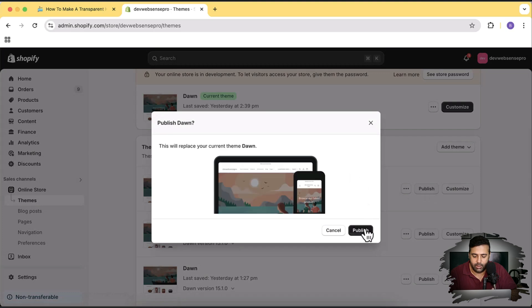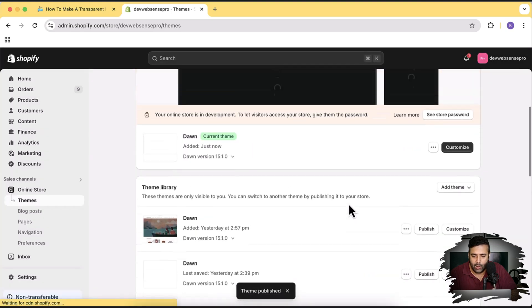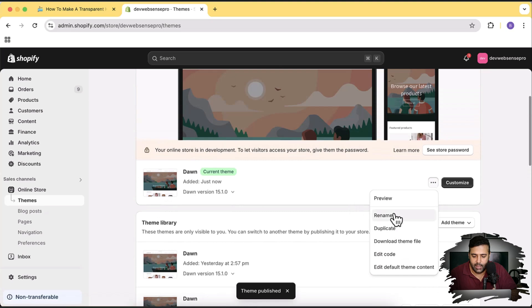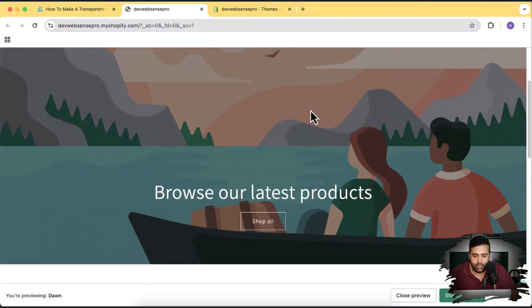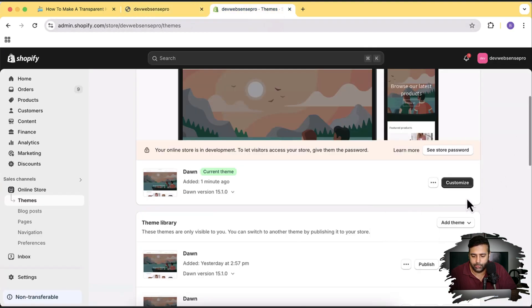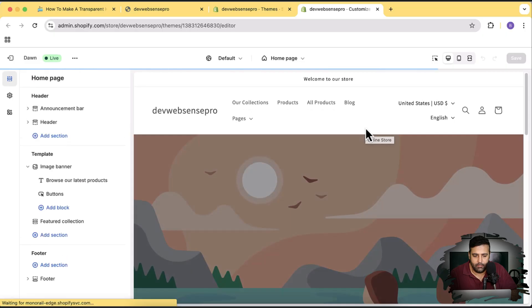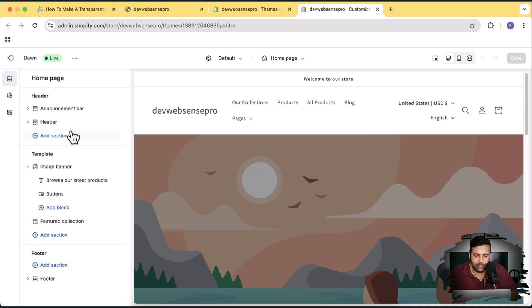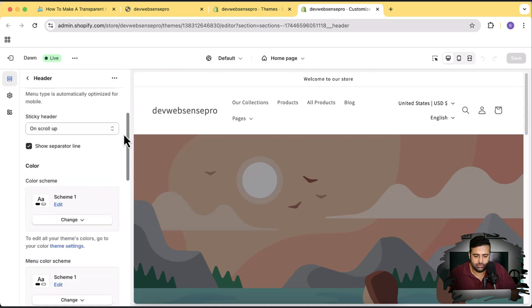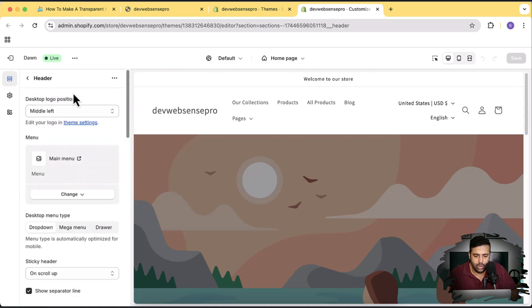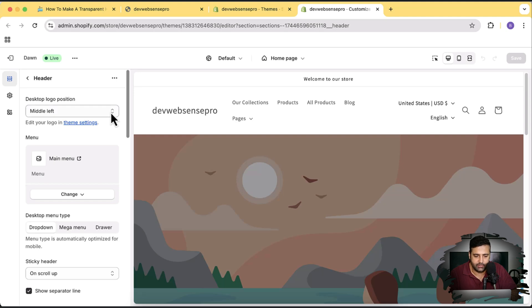Now let's click the Publish button and then click Publish again. Let's preview by clicking on the three small dots and then clicking Preview. That's the default Dawn theme. Now if I go to the customizer settings — let's open that in a new tab — here is our theme customizer. Let's go to Header, and here we have the default settings. We don't have any option to add a transparent header yet.